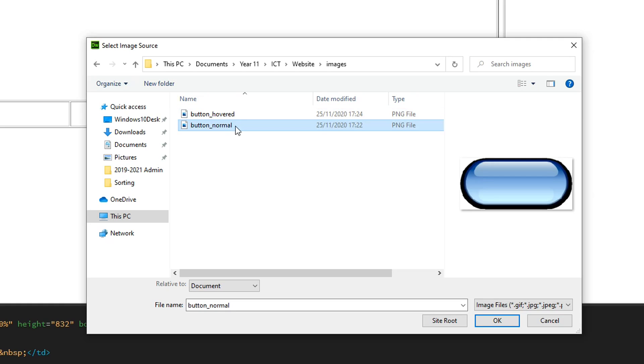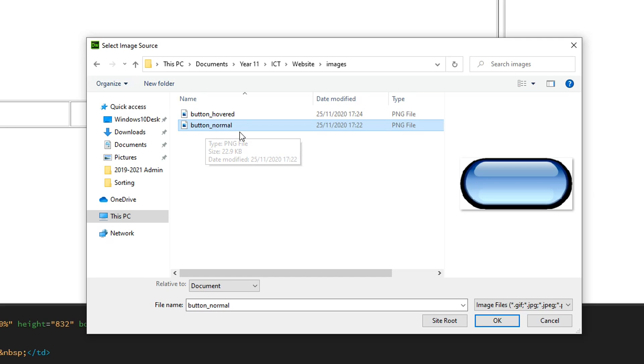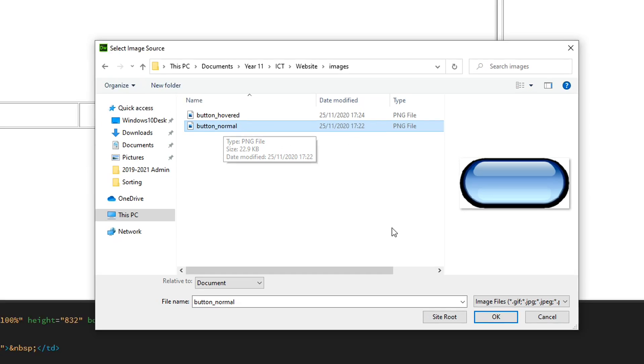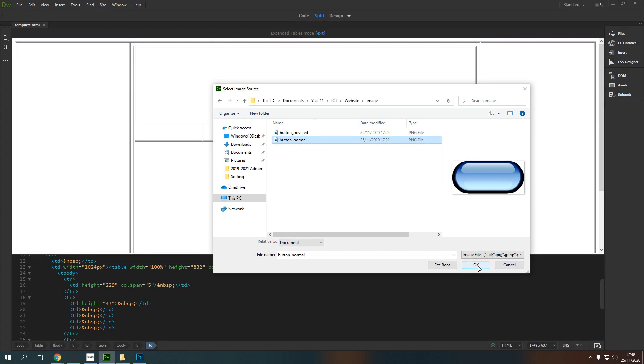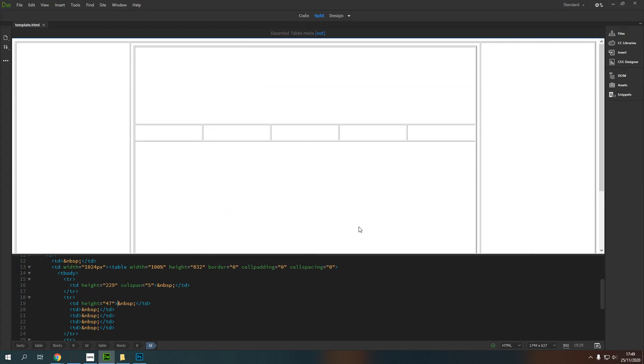I'm going to choose Button Normal. You might have decided to name your button something more specific, like Homepage Button, but I've just called this button for the purposes of this demonstration. And I'm going to press OK.